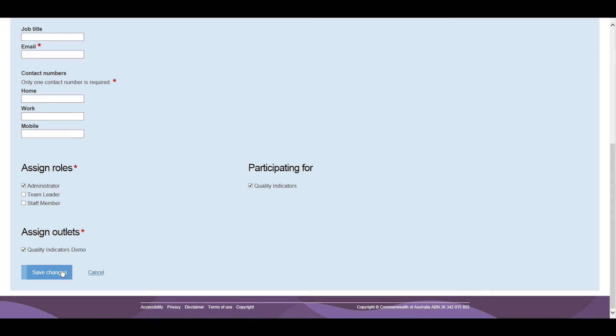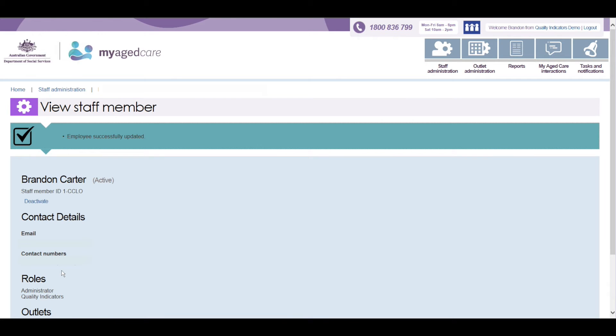Each user who is set up with the QI Tile will need to log out and log back into the Provider Portal for the QI Tile to show up on their home screen.